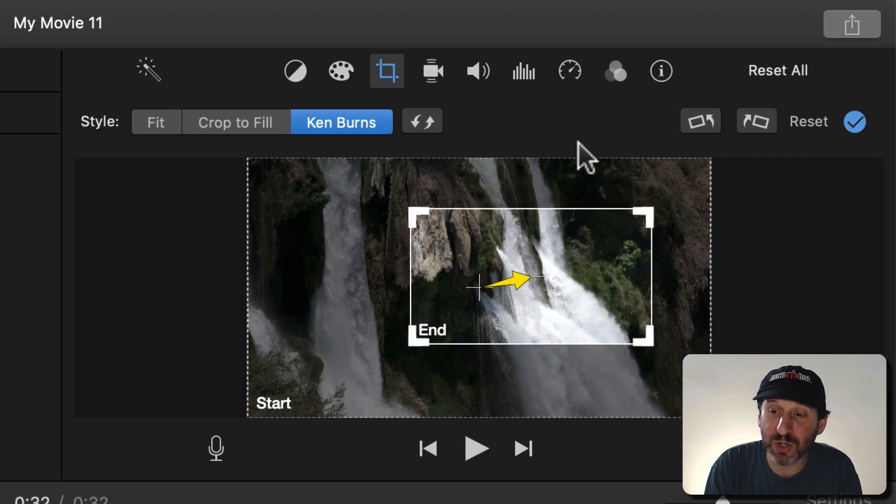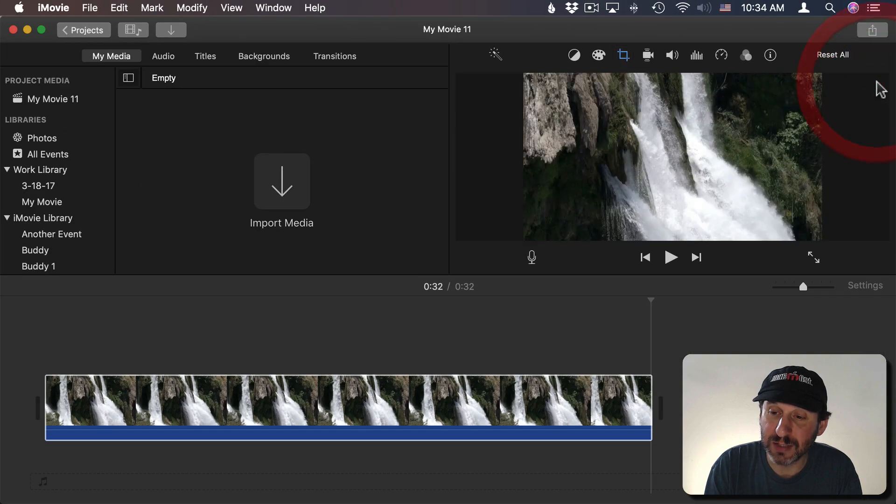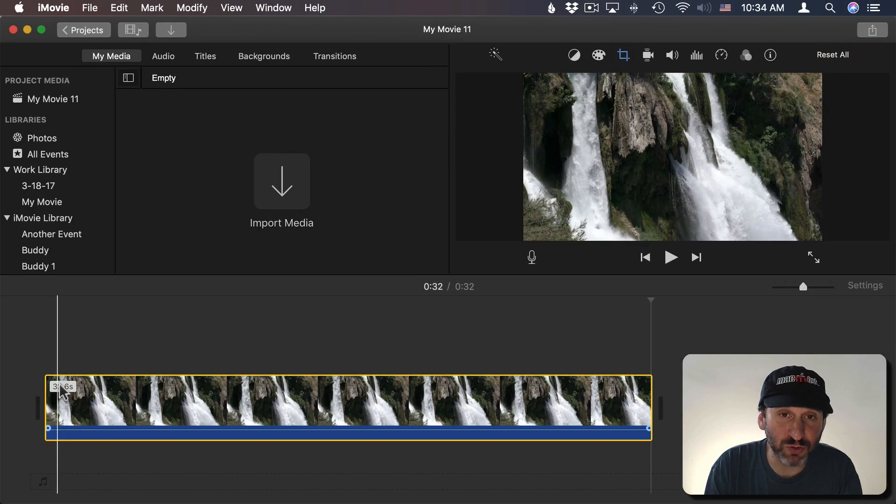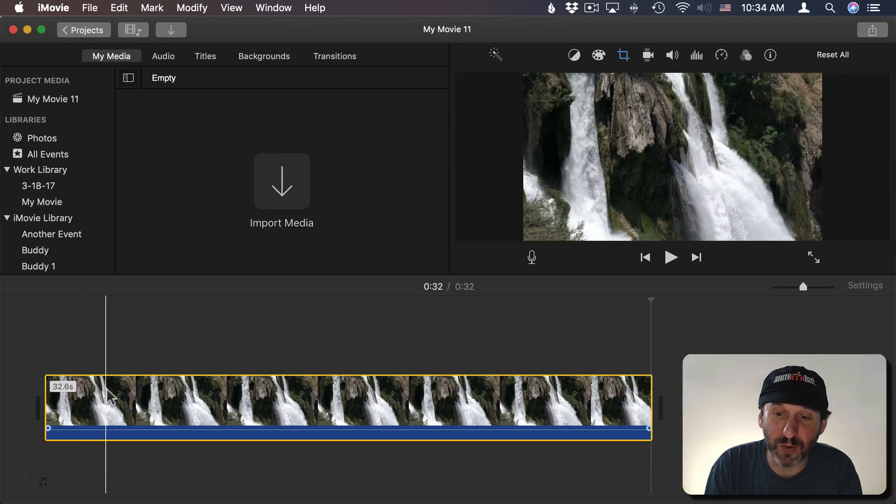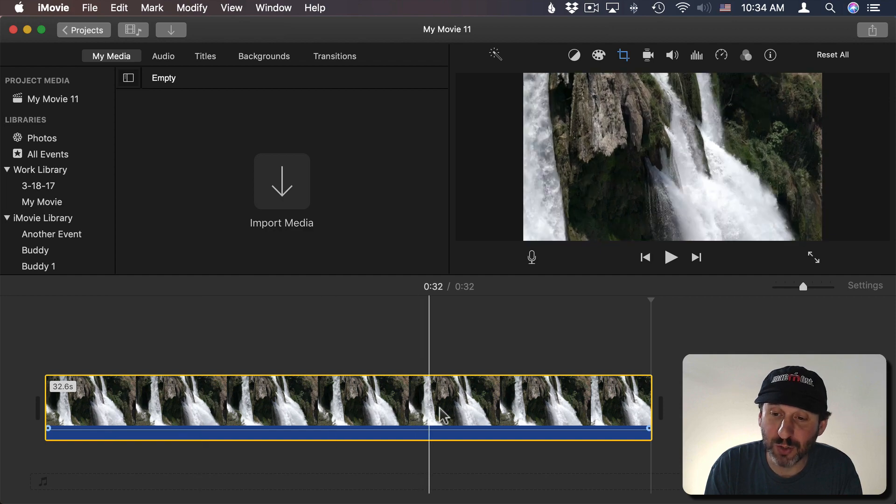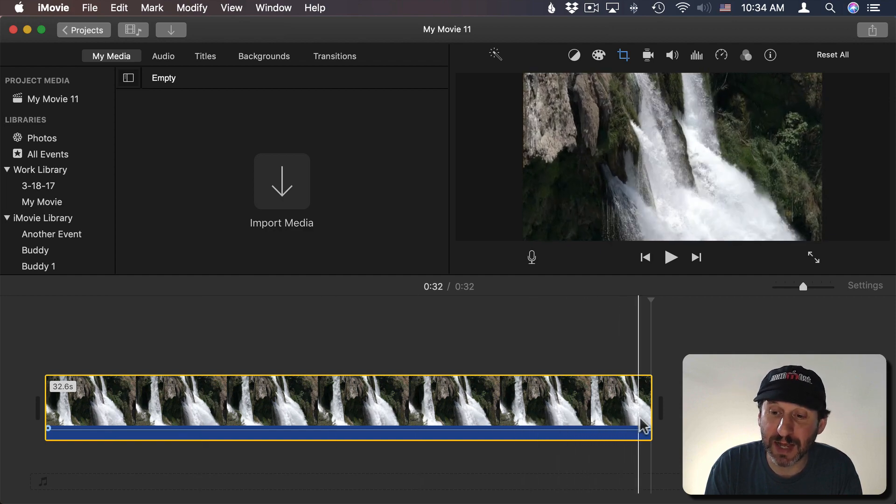So now I'm going to start with the Start box and go to the End box. When I hit the checkmark there, you can see as I scrub over the video I start all the way out and I zoom in to the portion that's just in that End box.